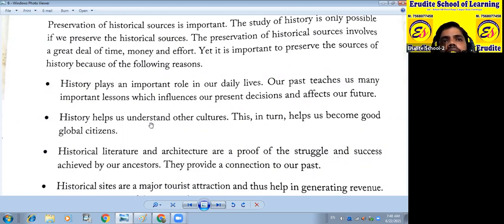Next line: history helps us understand other cultures. By history, we can understand other cultures. Culture means lifestyle, dress, religion, etc. — sanskriti. By history, we can understand other cultures.